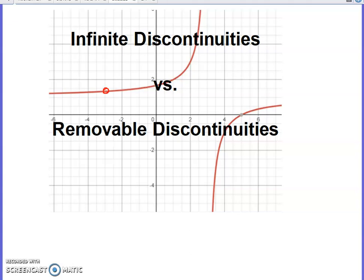One of the things students tend to struggle with initially is recognizing the difference between infinite discontinuities and removable discontinuities — not necessarily when a graph is shown, but whenever you have a function presented and you have to analyze it using limits to decide where the discontinuities are and what type they are.